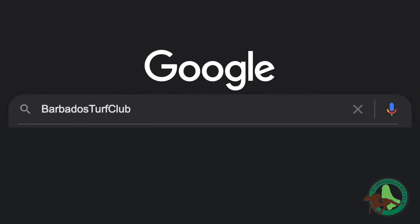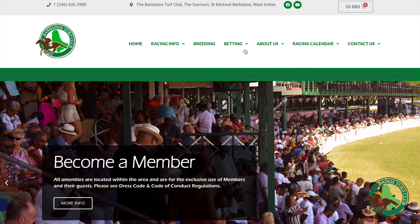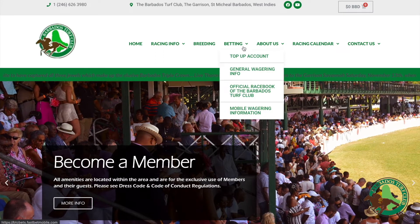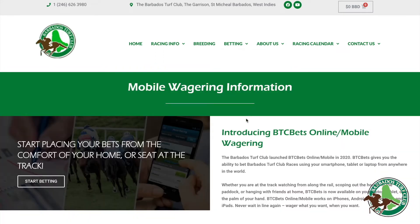Let's start betting. Go to BarbadosTurfClub.org. Click betting and select mobile wagering information.